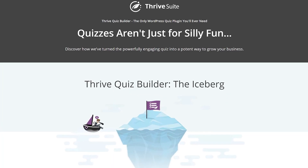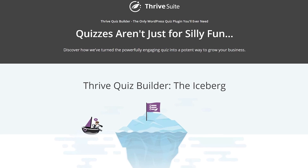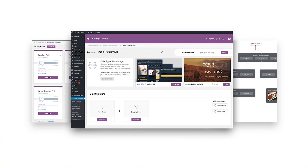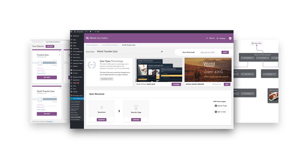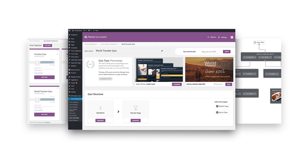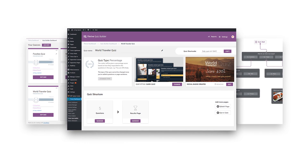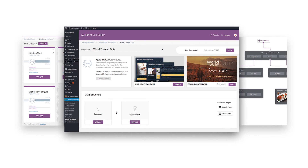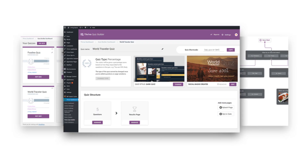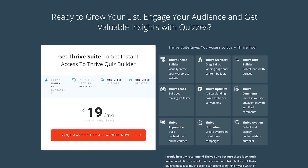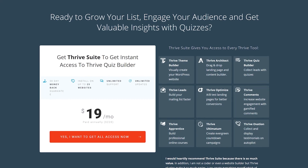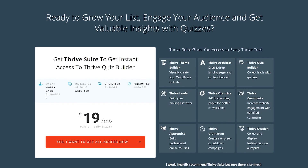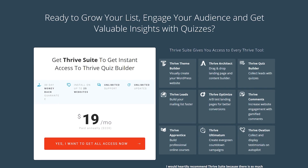Number five: Thrive Quiz Builder. It provides an advanced visual editor with branching conditional logic so you can set up complex quizzes with ease. All results are compiled into detailed reports so that you can see how many people submitted each answer. Note that you'll need an active Thrive Suite license to install the Quiz Builder, and that starts at $19 per month.